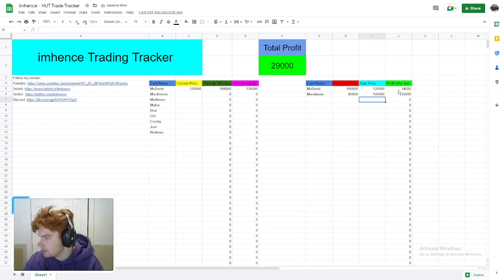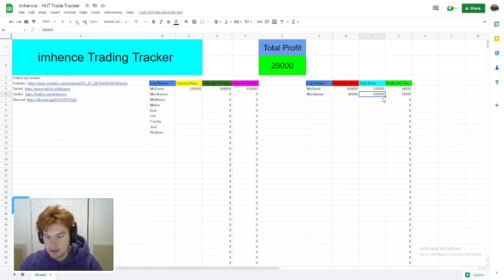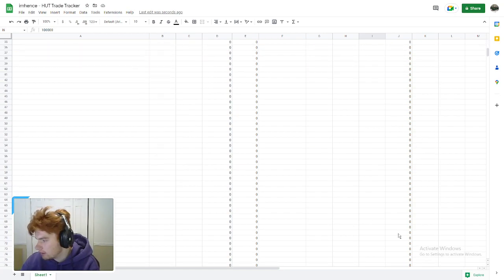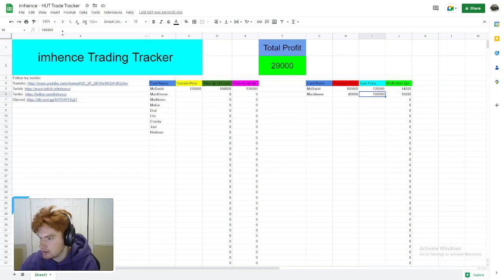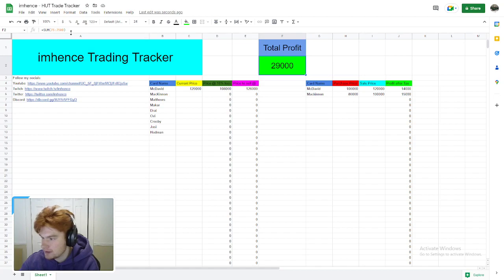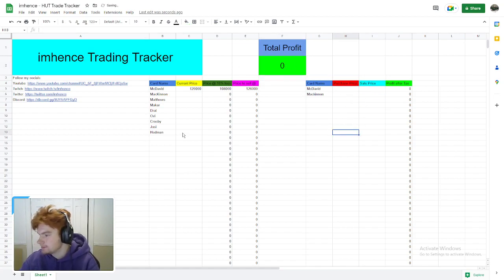If you want to change this, say you also bought a MacKinnon going for 80,000 coins. You bought him at 72,000 and sold him at 100,000 coins. Boom! Your profit is now 29,000 coins because that's adding up these two here. You can do this unlimited times all the way down the spreadsheet. You just slide it down and change the number at the top in this function.